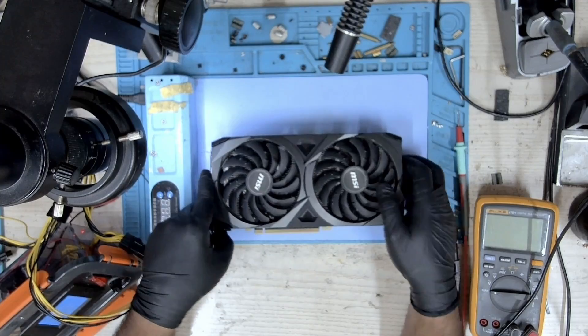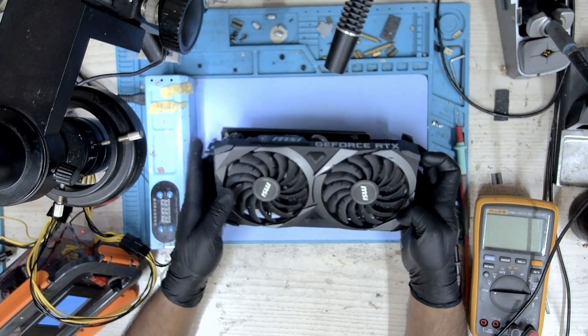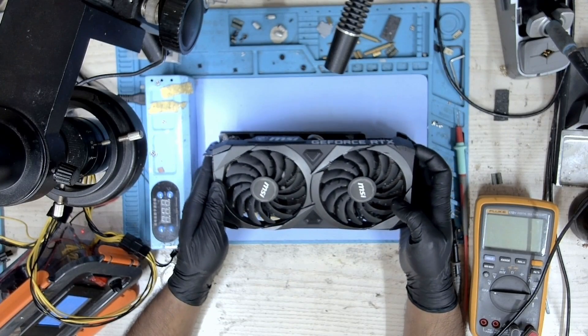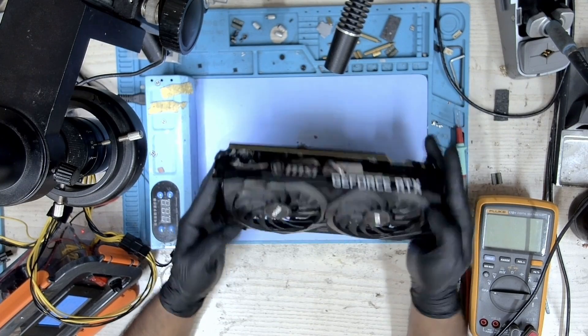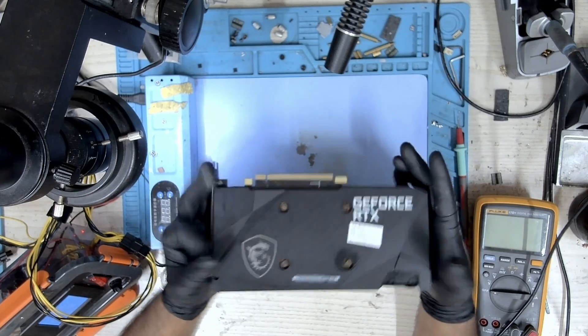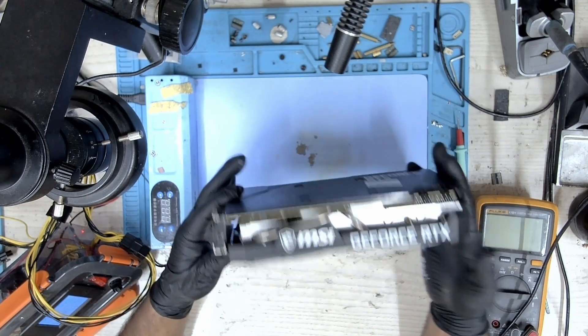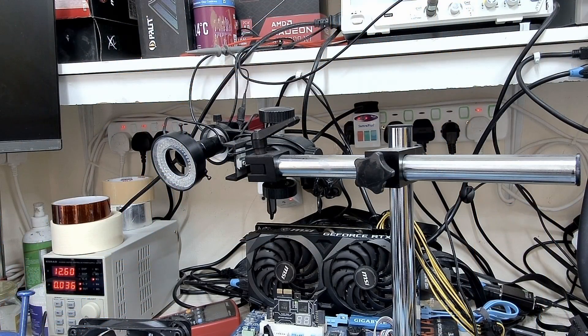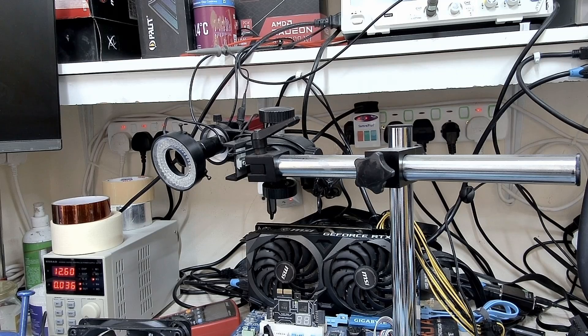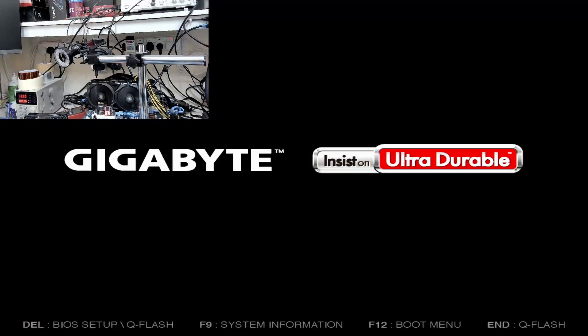I have assembled the card back again and we will test this on the bench. The card is on the bench - let's boot it up. And we have picture.